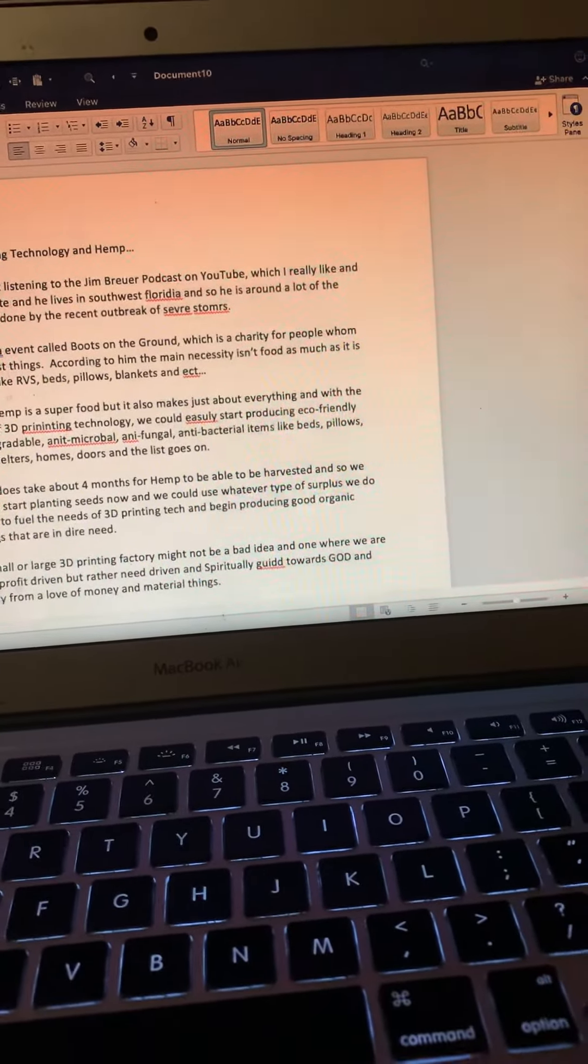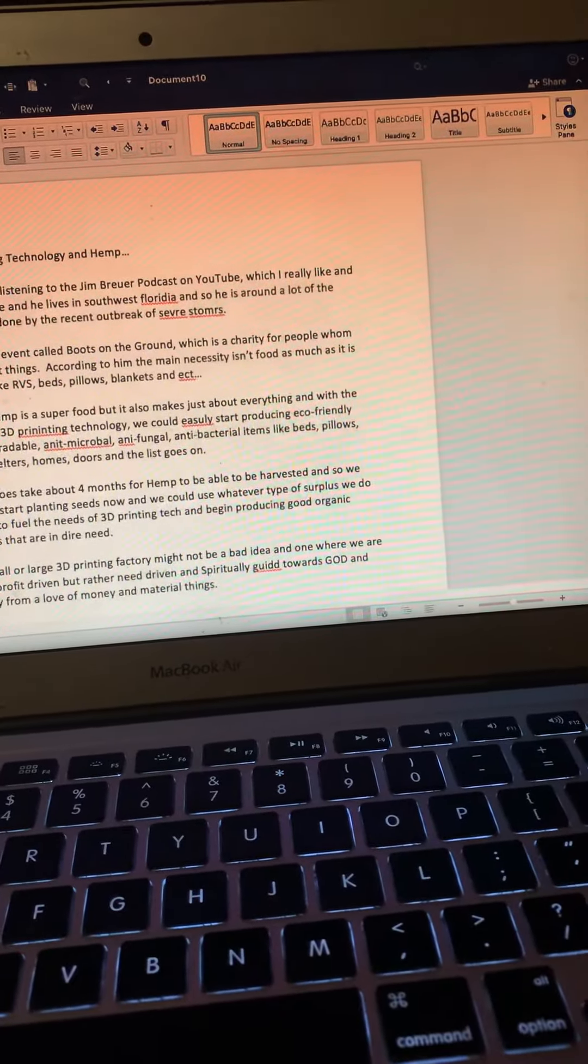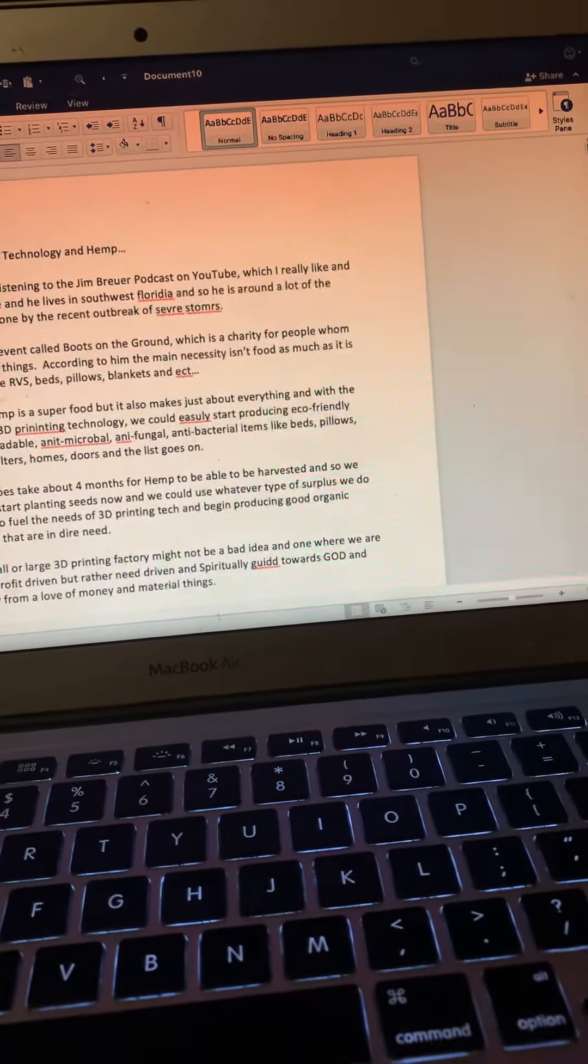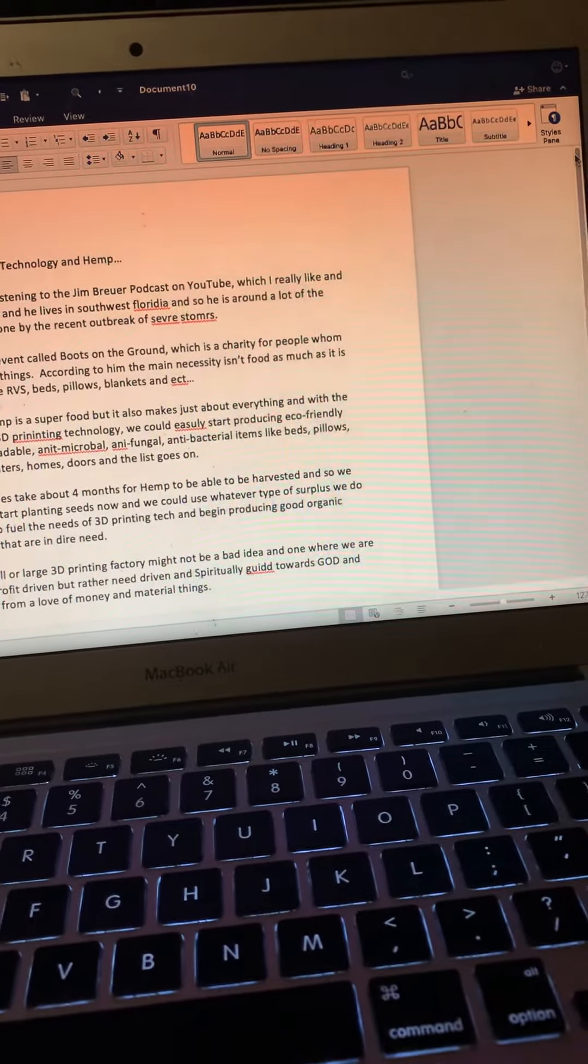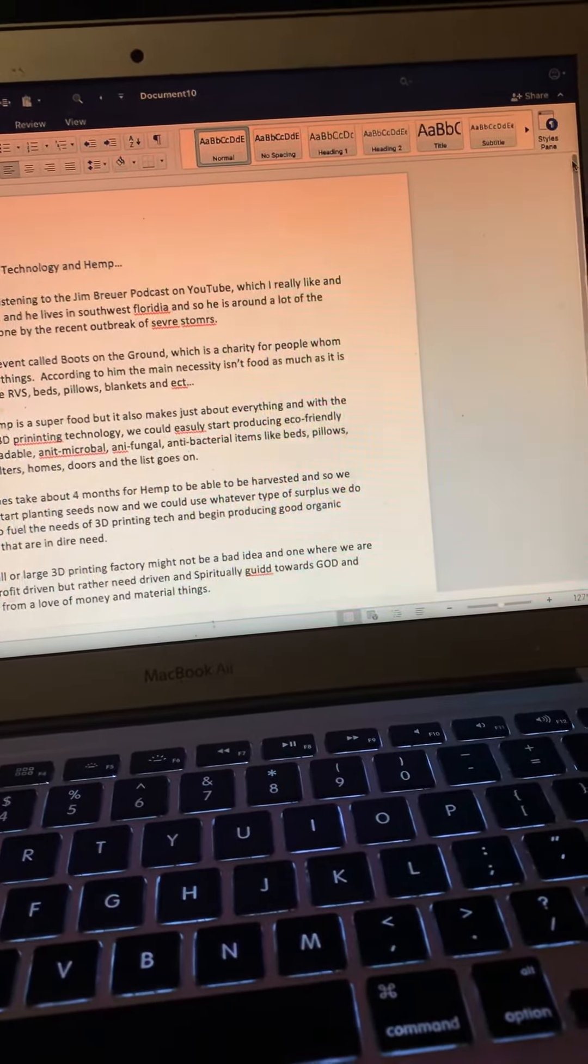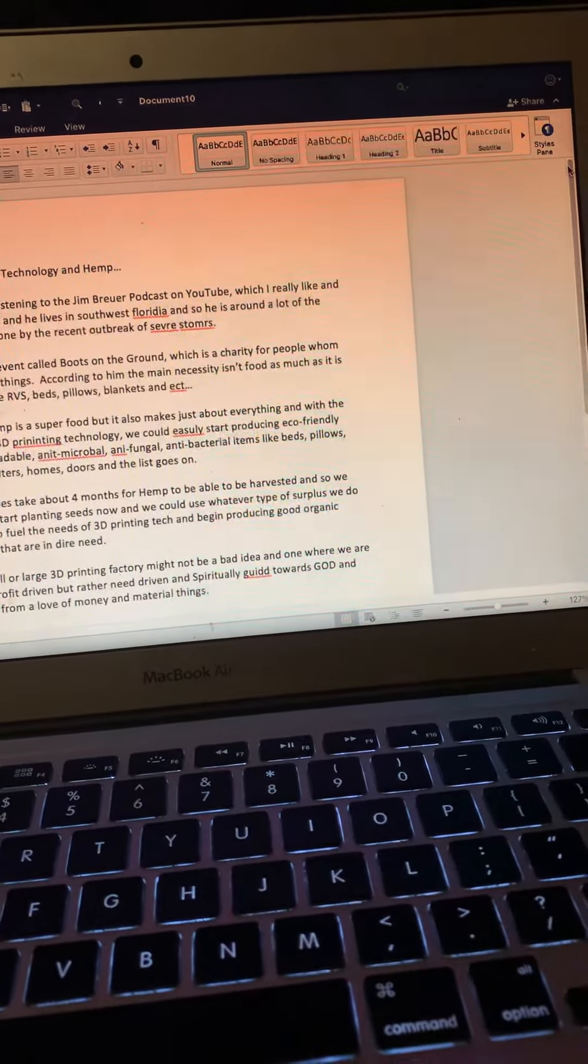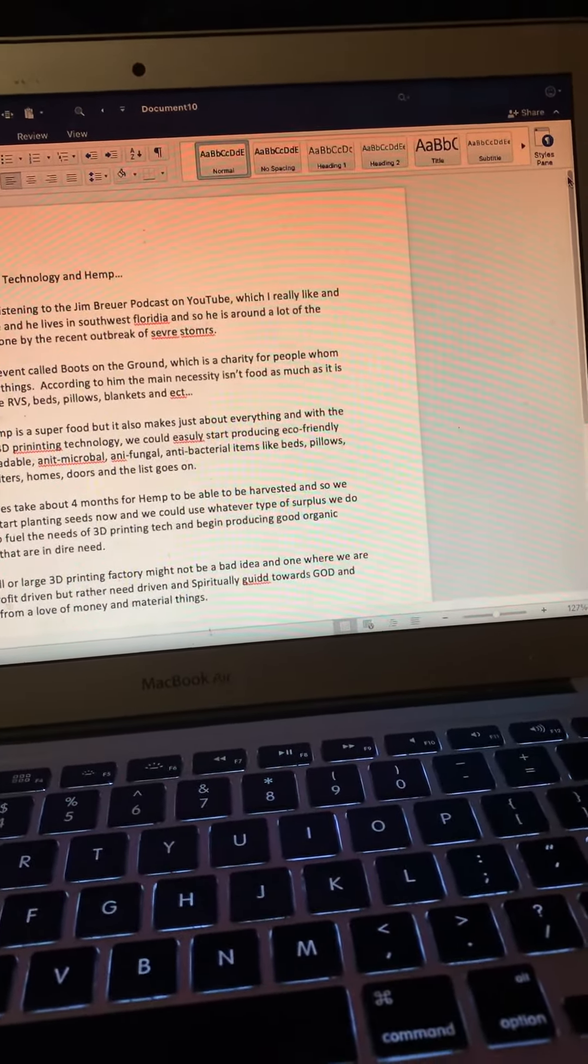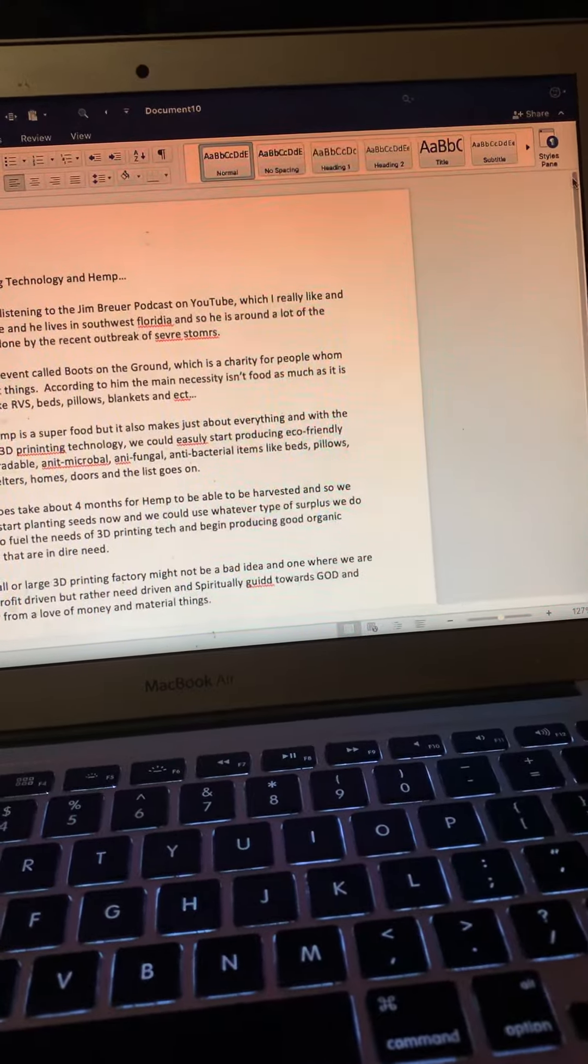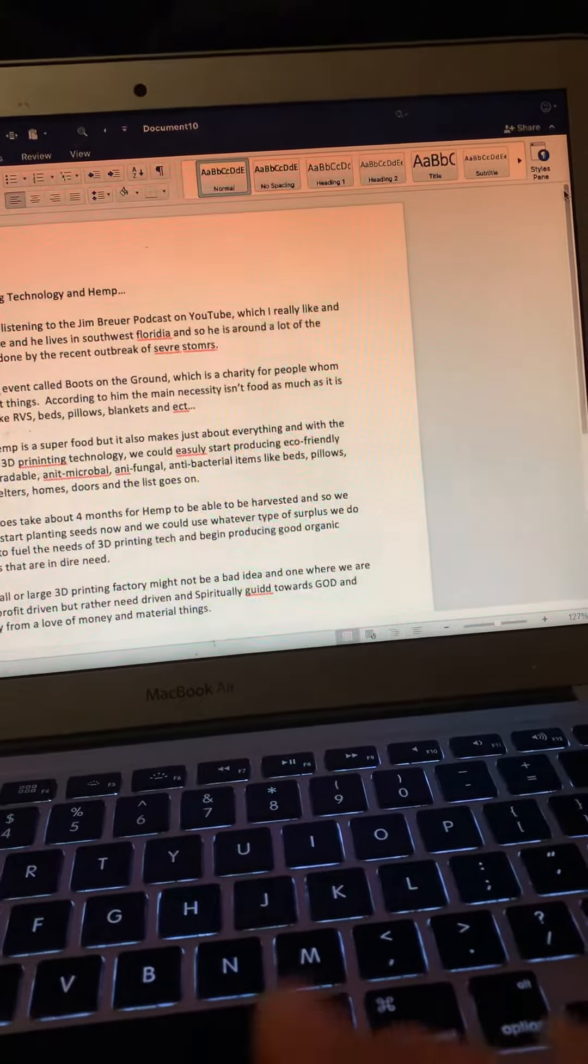He has an event called Boots on the Ground, which is a charity for people who have lost things. According to him, the main necessity isn't food as much as it is things like RVs, beds, pillows, blankets, and things like that.